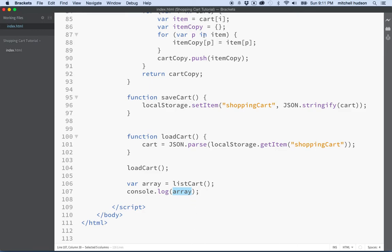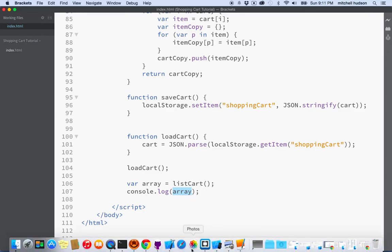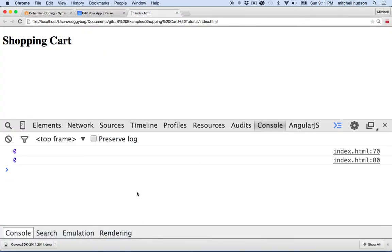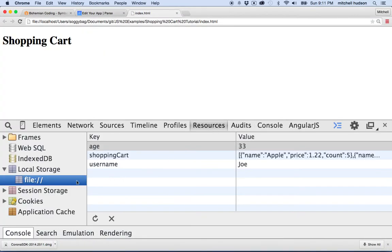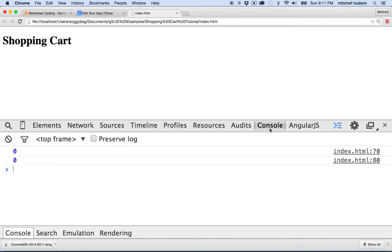and not because we're generating items here, but because those items were saved into the local storage. And we'd be getting these items right here. So let's try it.